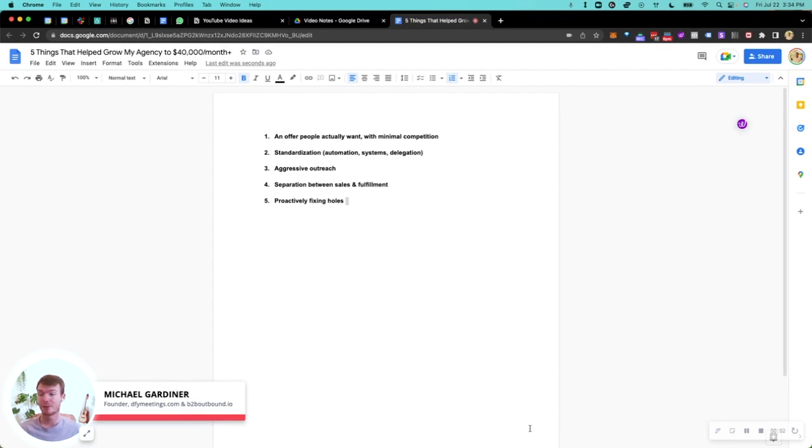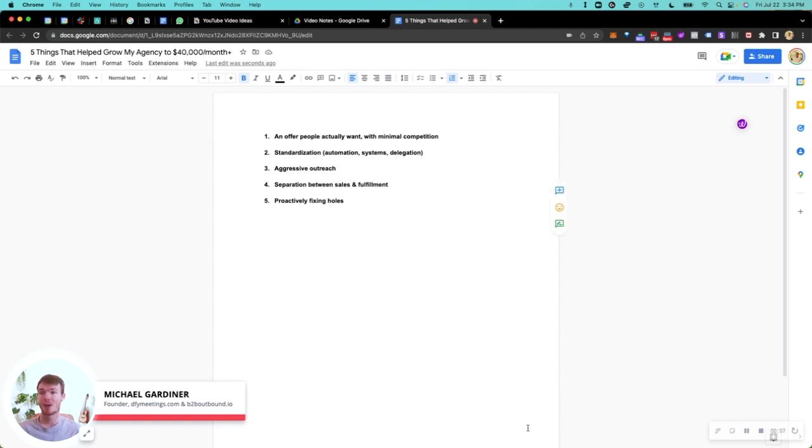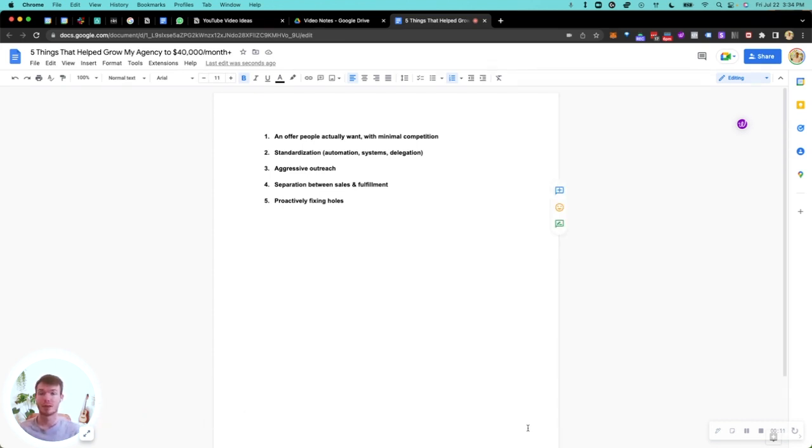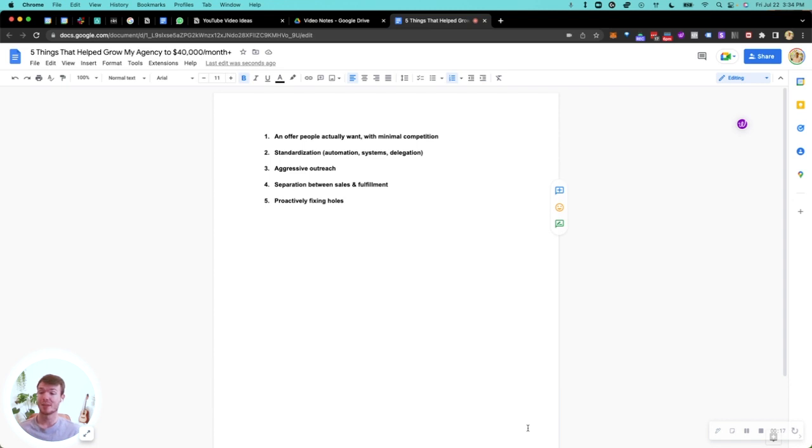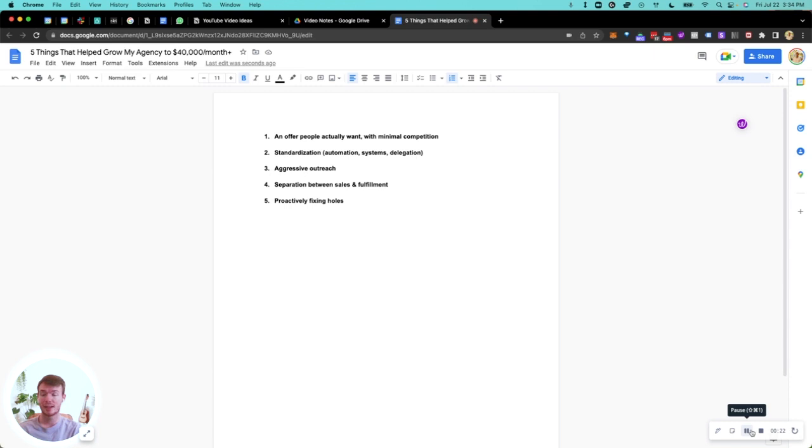Hey, my name is Michael Gardner, founder of dfymeetings.com and b2boutbound.io. In today's video, I'm going to talk about how I took my agency to $40,000 a month plus and five things that helped me grow. I think if you nail these concepts down, whether you're at the beginning stages of your agency or currently scaling, it's going to help you out a lot. So let's get into it.